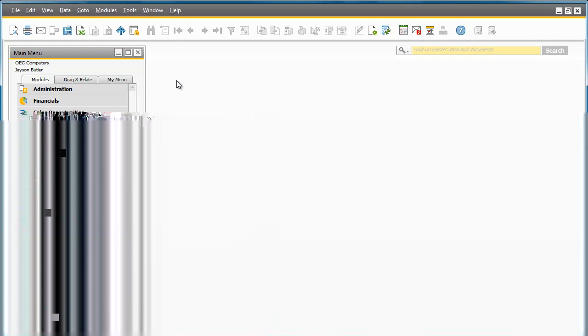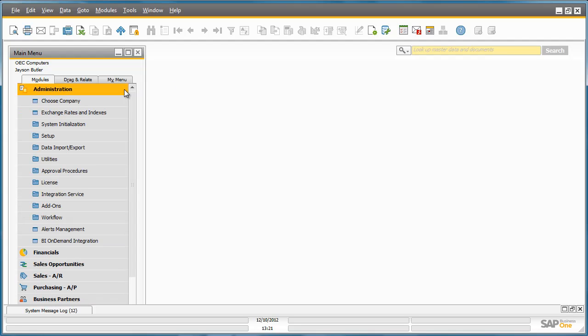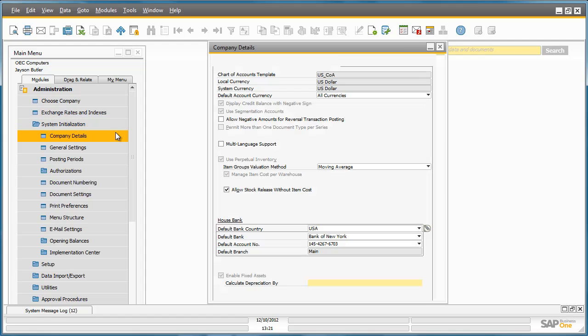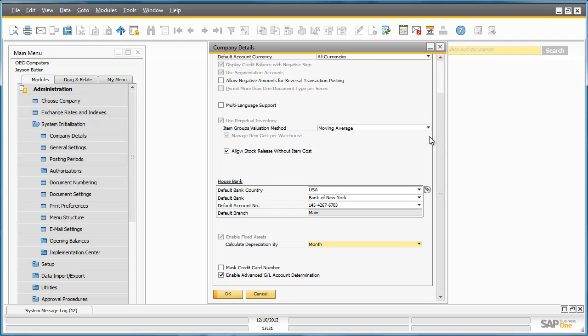You can easily activate this feature under Administration, System Initialization, Company Details, Basic Initialization tab. As you can see there is an option to check the box Enable Advanced GL Account Determination in SAP Business One 9.0.